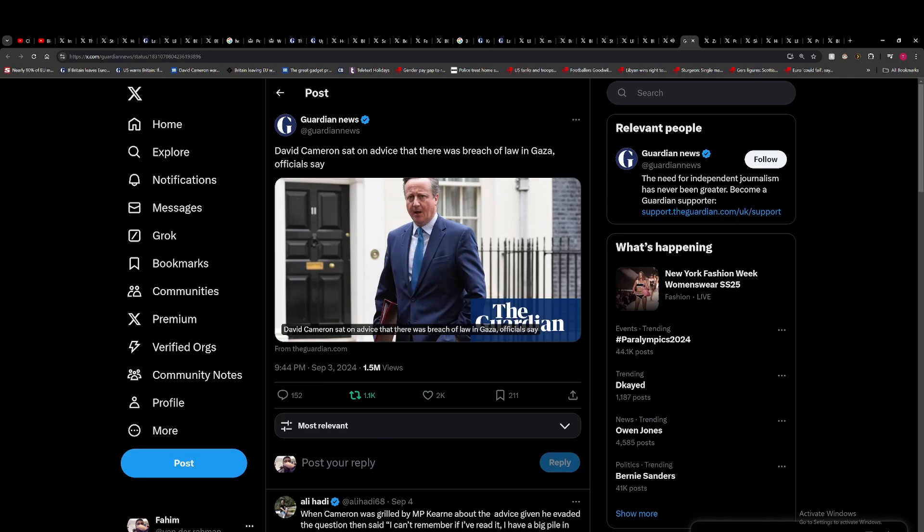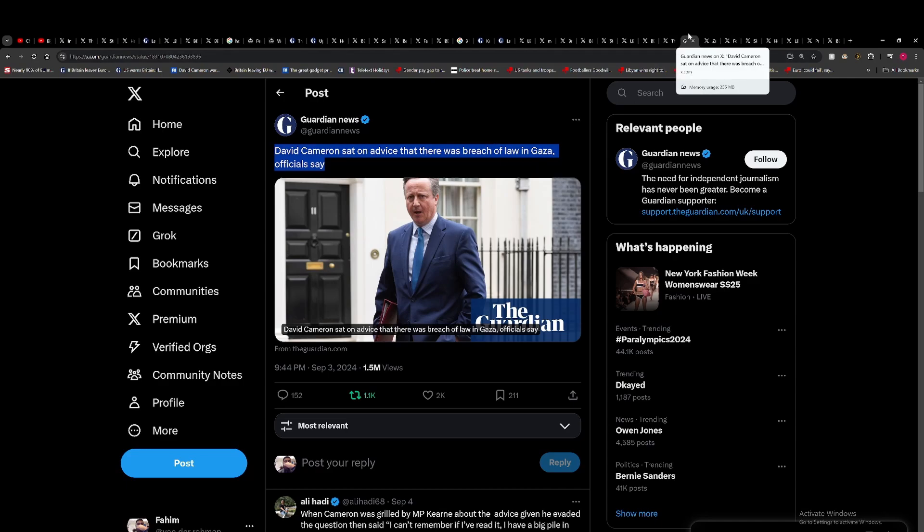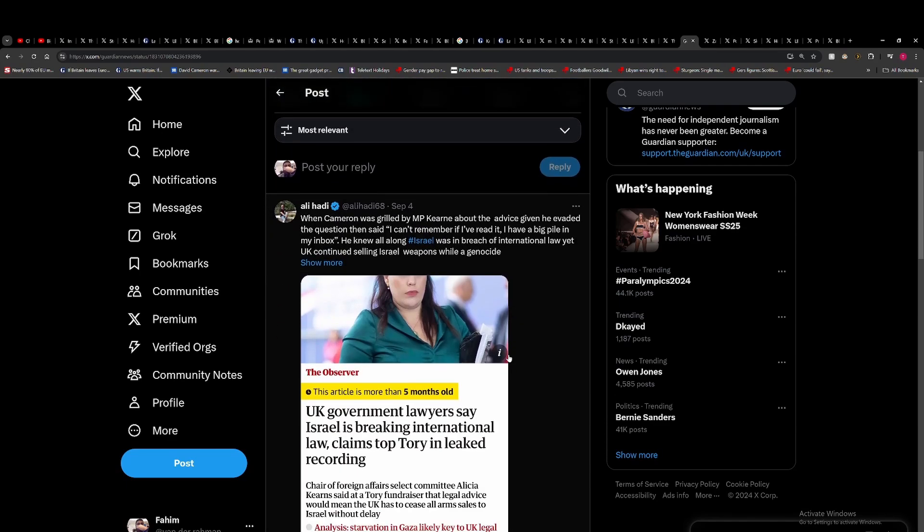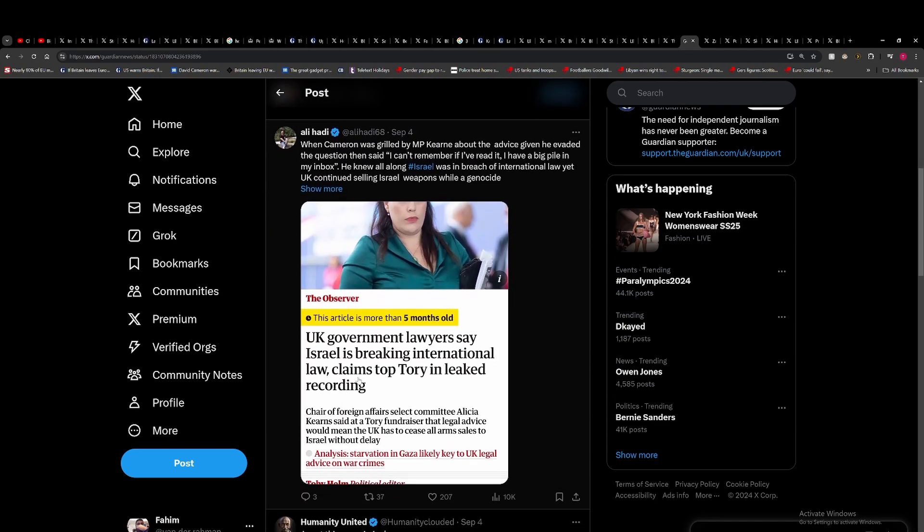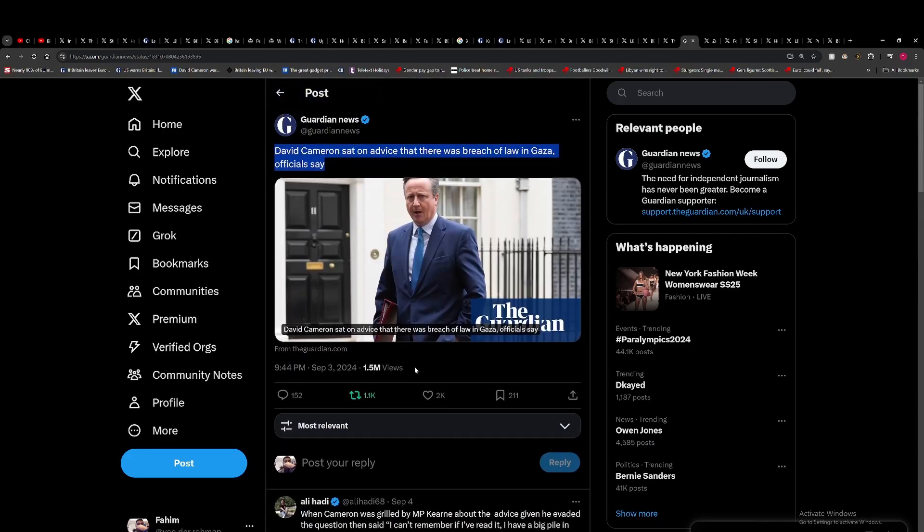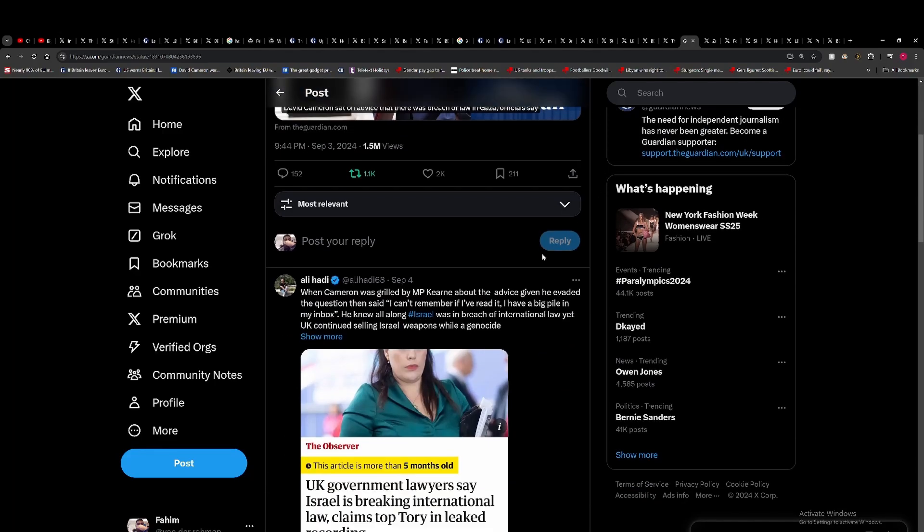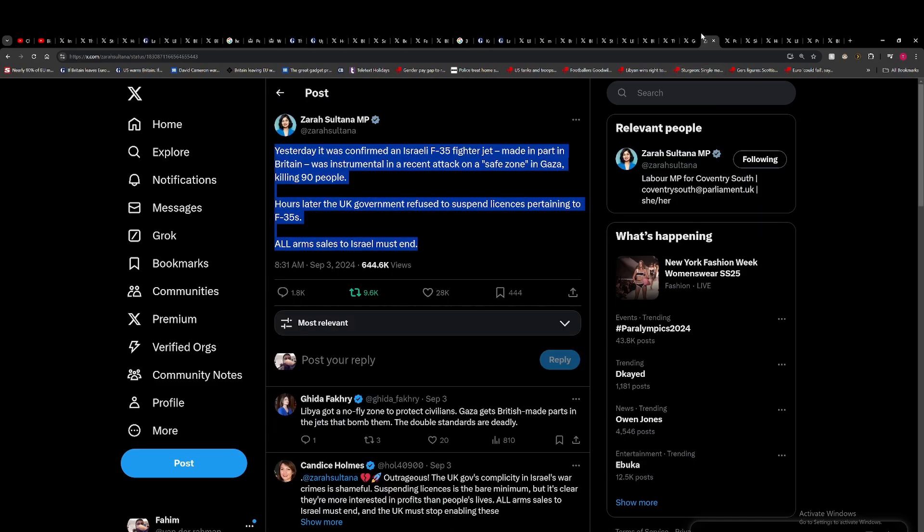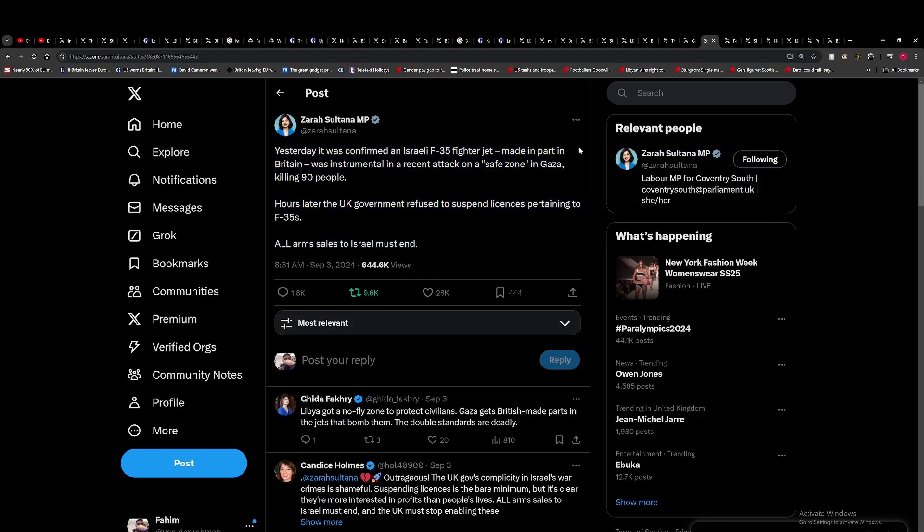There's allegations that David Cameron sat on advice that there was breach of law in Gaza. There was one Tory MP, I can't remember her name, Alicia Kearns, I want to say it was, who talked about how Cameron had actually got legal advice saying Israel were in breach of international law. This was during the start of the year. There it is there, MP Kearns, about the evidence. So UK government lawyer says Israel is breaking international law, claims top Tory in leaked recording. So she actually mentioned it earlier on in the year. So it's clear that the government advice was that, but Cameron just ignored the government's legal advice. And we have seen legal advice change depending on what the Prime Minister, what MPs have requested. We saw that during the Iraq war.